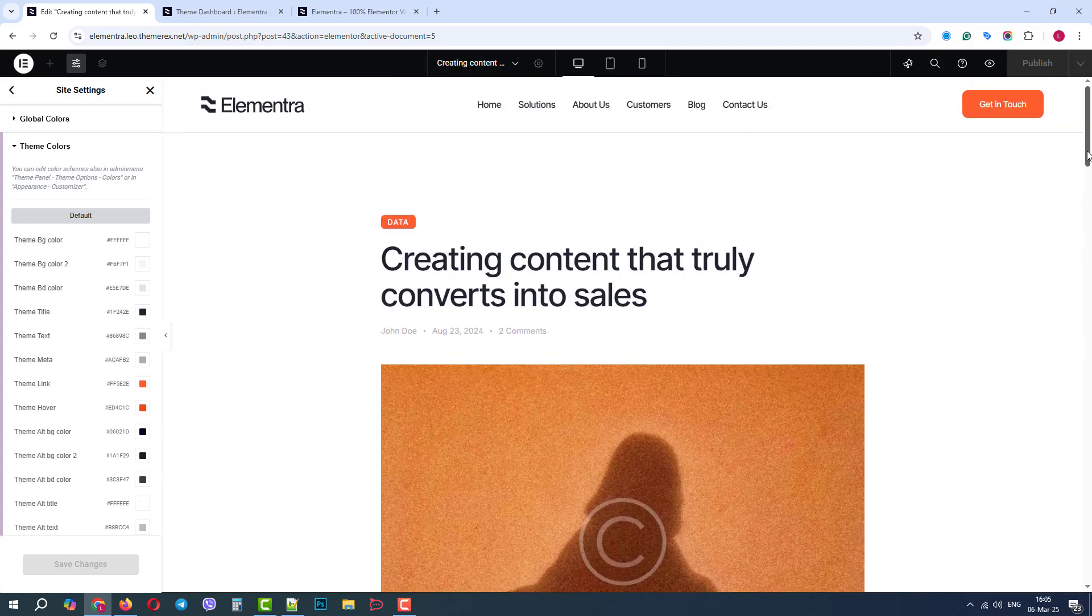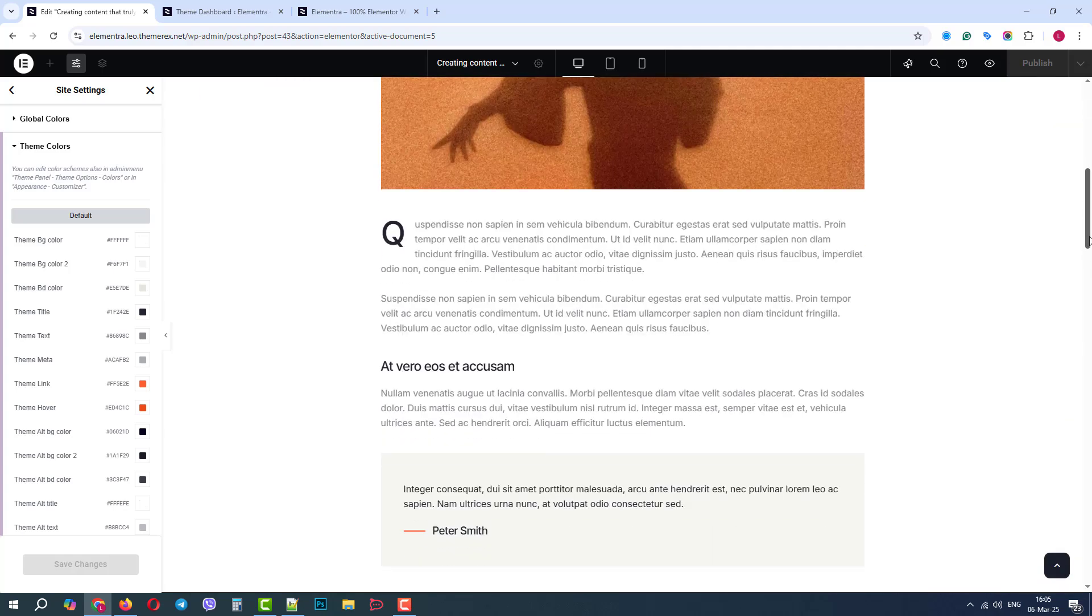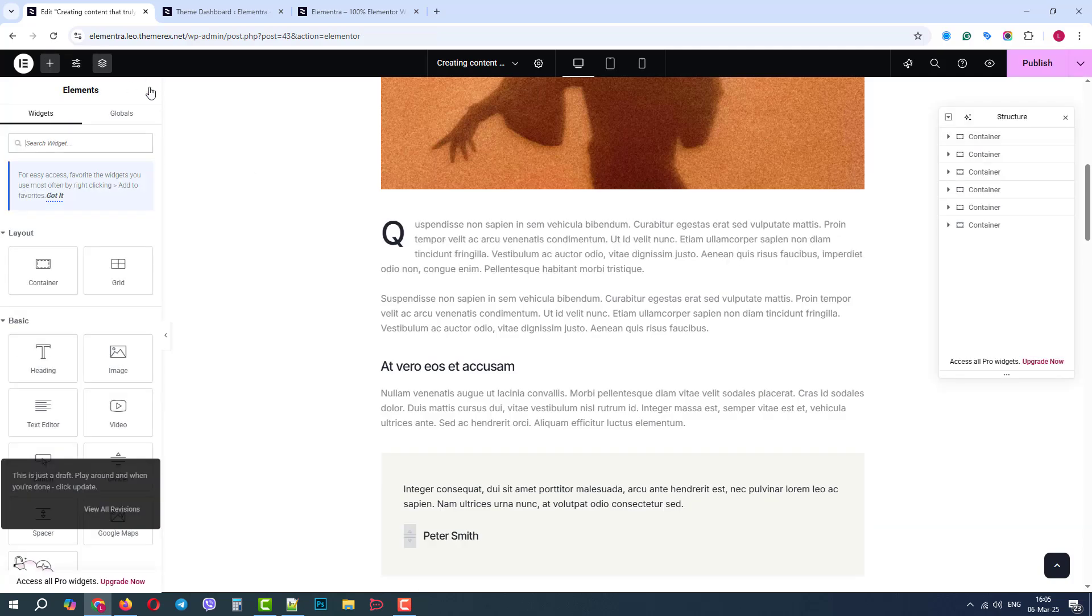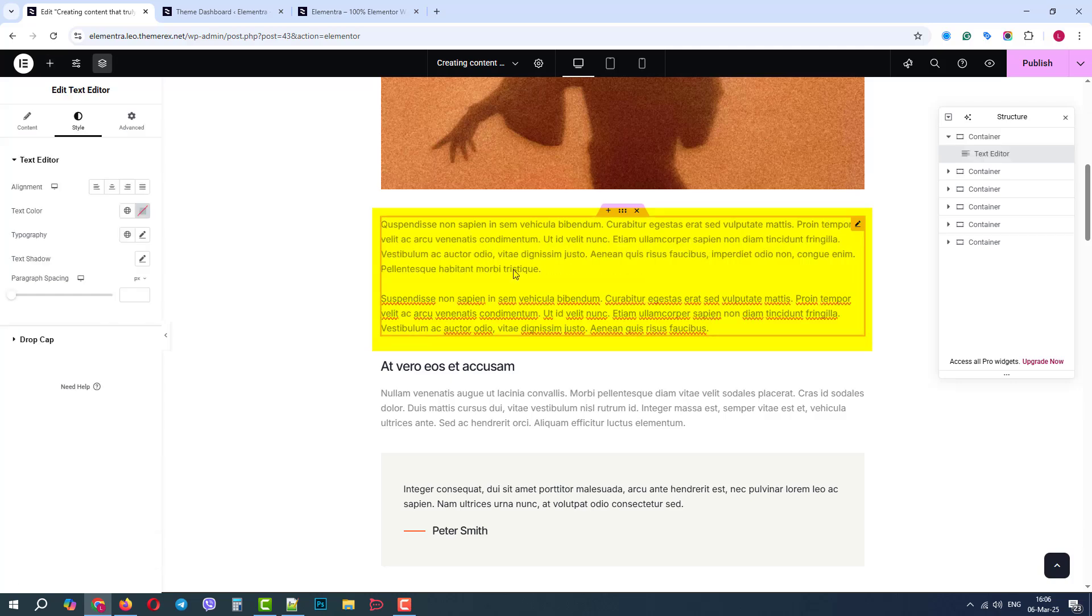Now, let's try to apply the color settings exclusively to one paragraph that will not affect other paragraphs. We will click on the paragraph and go to the style tab.